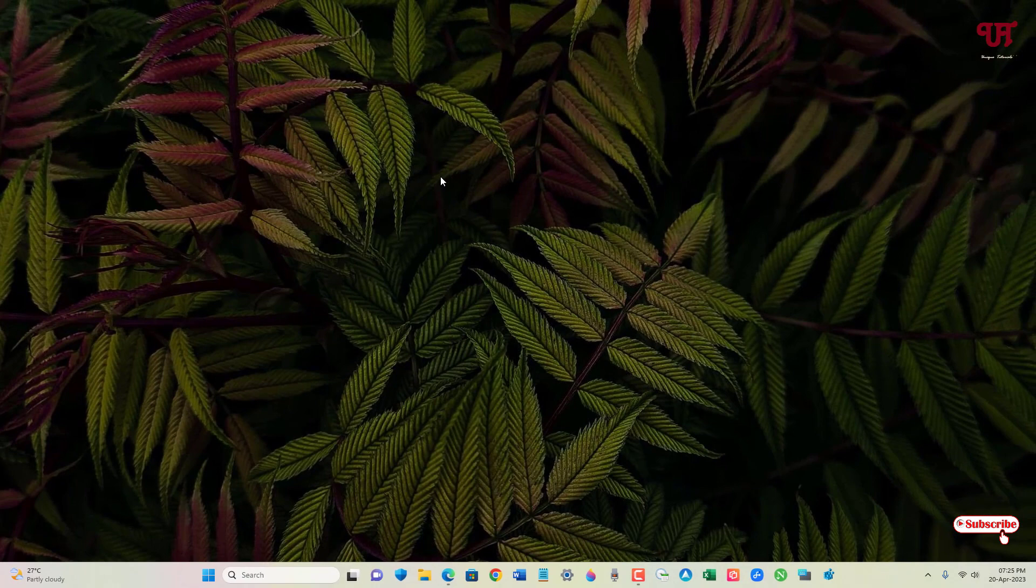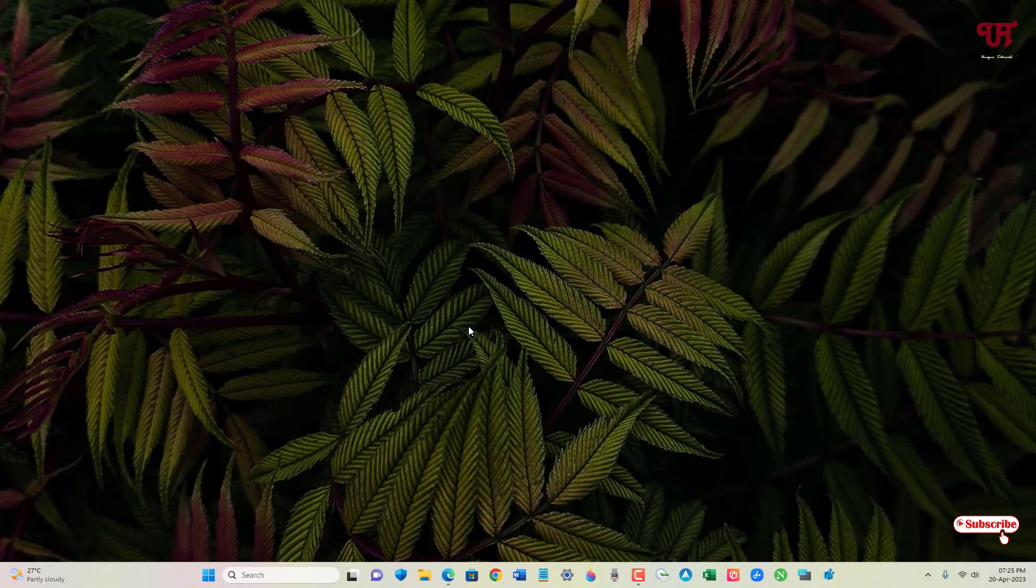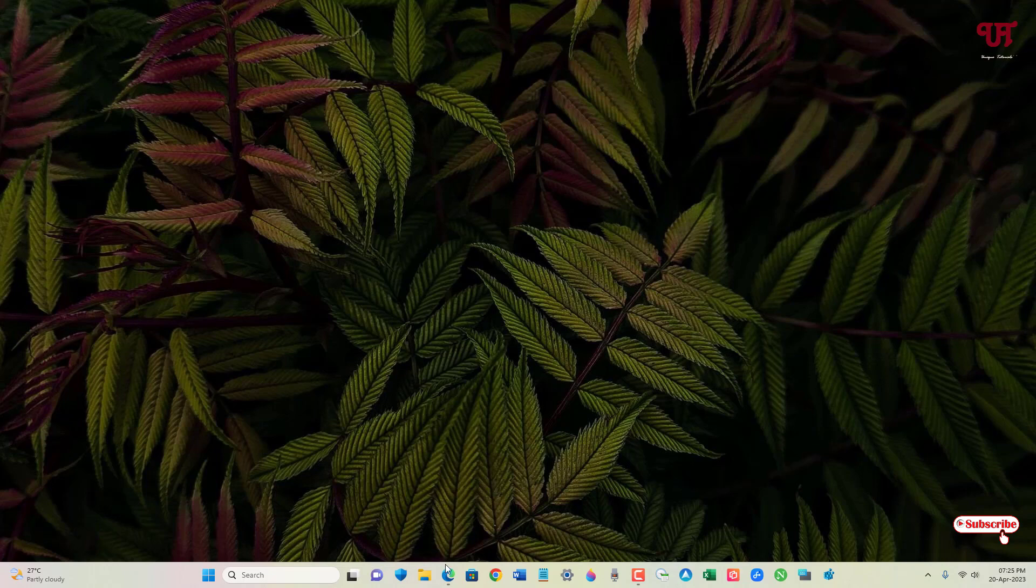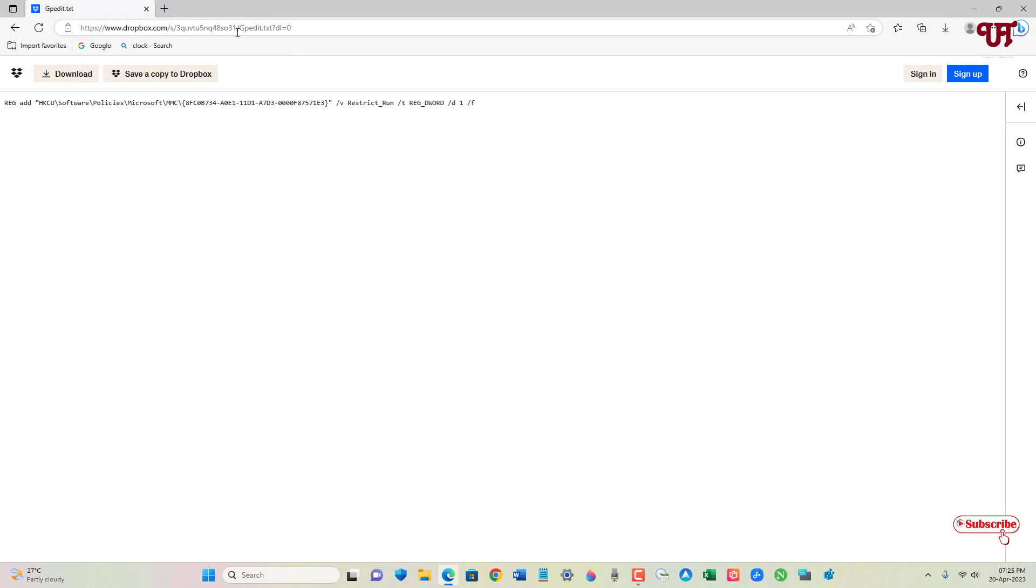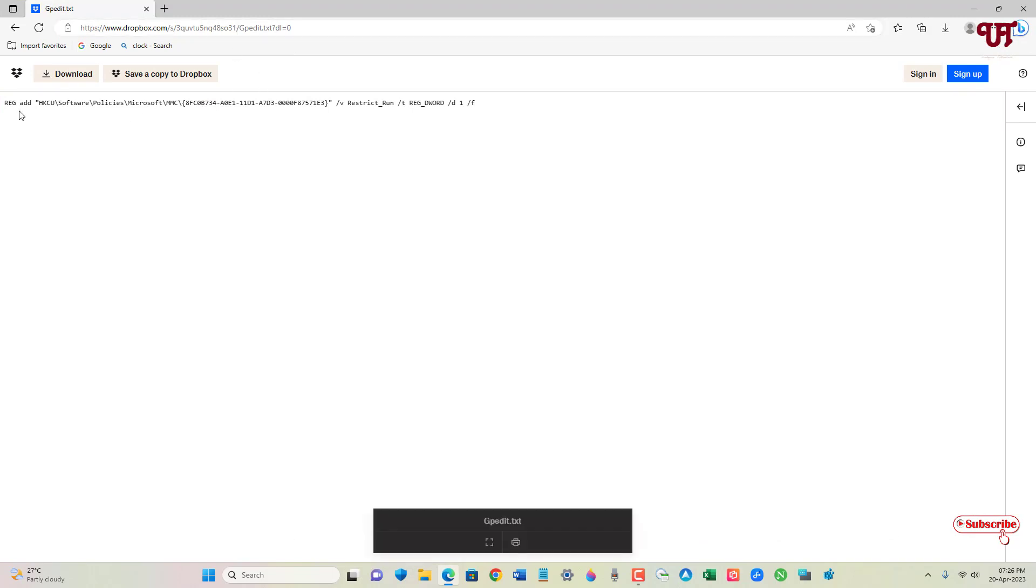First, what you need to do is open any web browser and visit this website link. I'll be providing this website link in the video description. After that, you will see one command written here. You can copy it or download the file. Let me copy it.